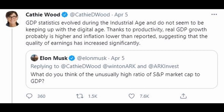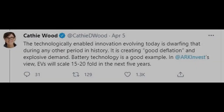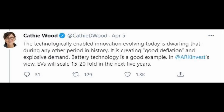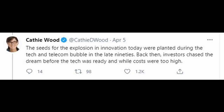She is suggesting that GDP understates economic growth because it doesn't fully account for increased productivity. Technological innovations today are dwarfing those in previous eras, driving down prices and fueling demand. Cathie Wood also drew a line between the dot-com bubble and the current hype around tech stocks, tweeting that back then investors chased the dream before the tech was ready and while costs were too high. After gestating over 20 to 30 years, the dream has turned into reality.